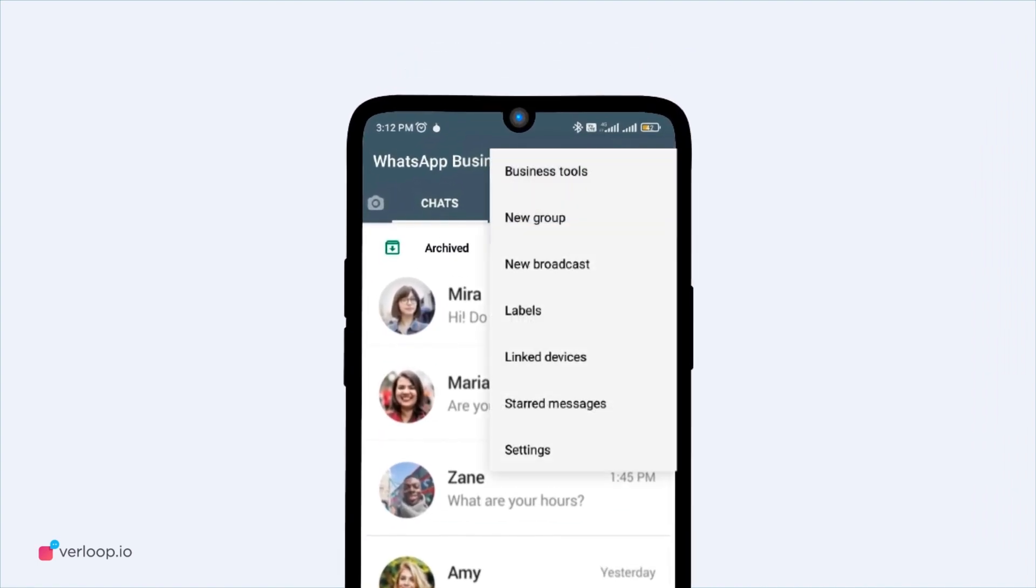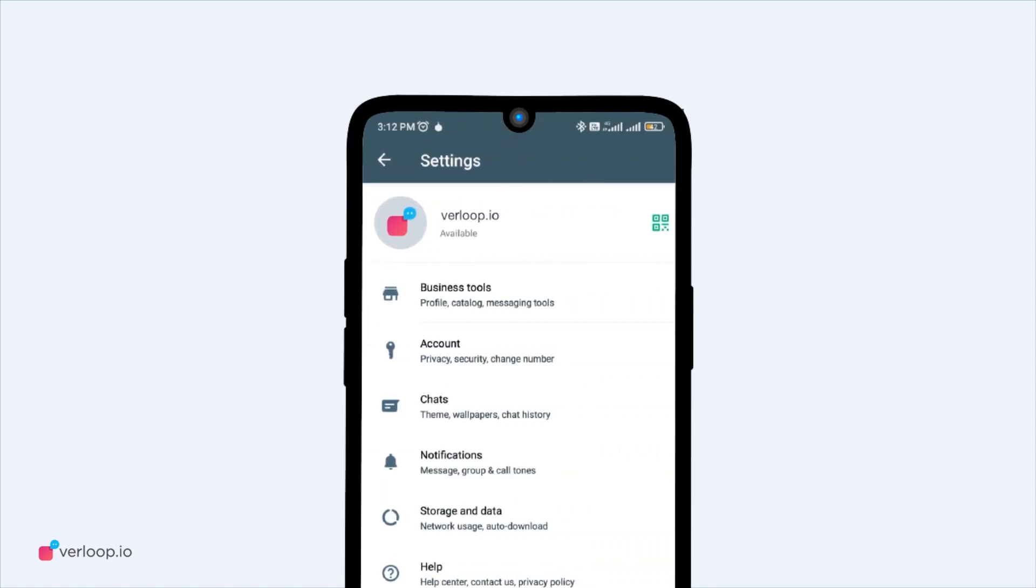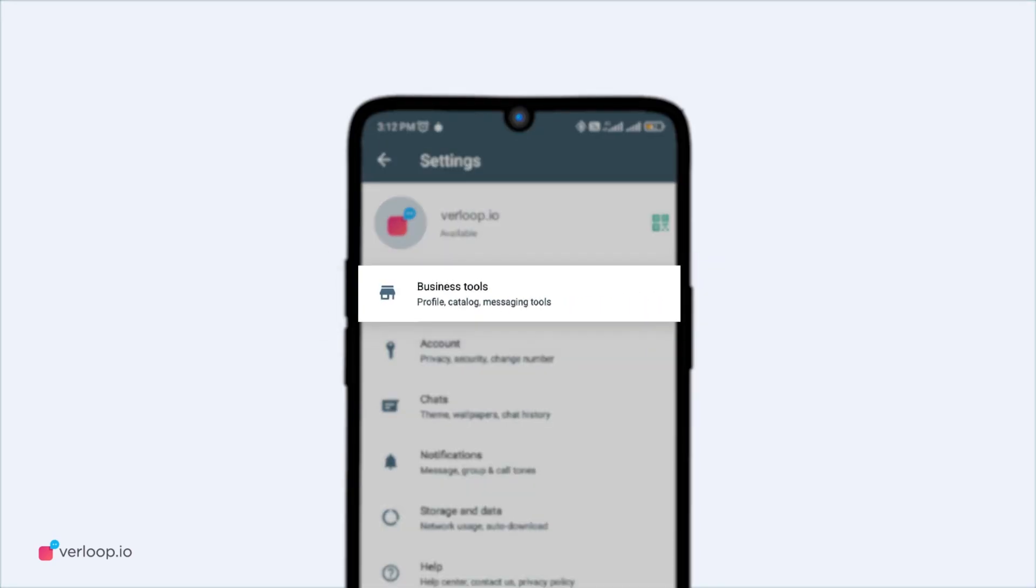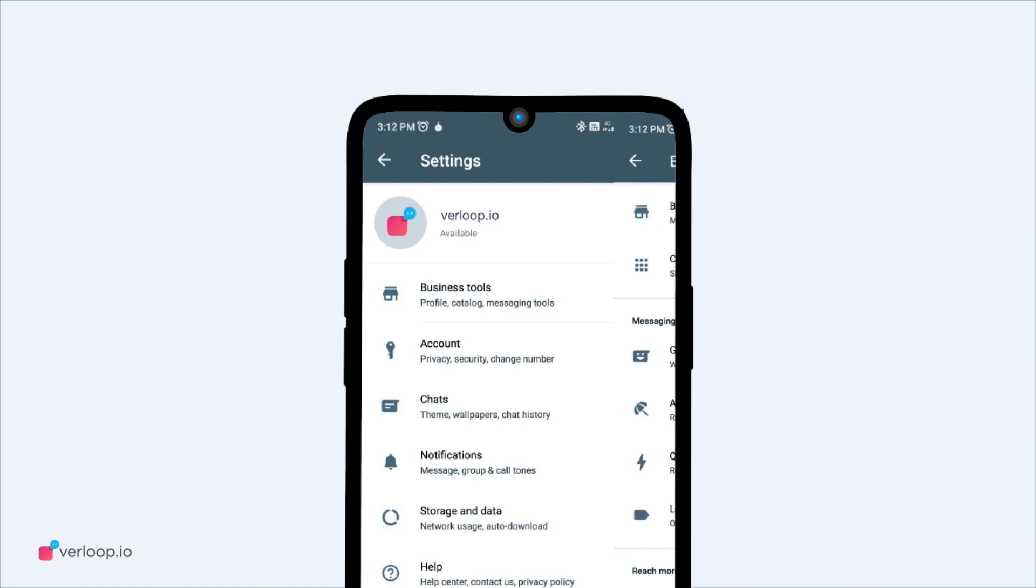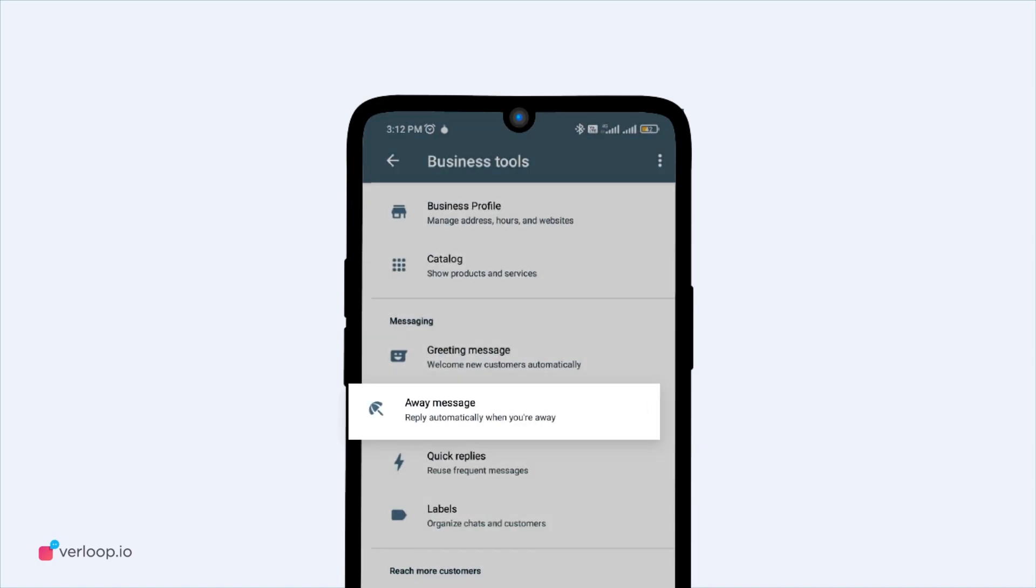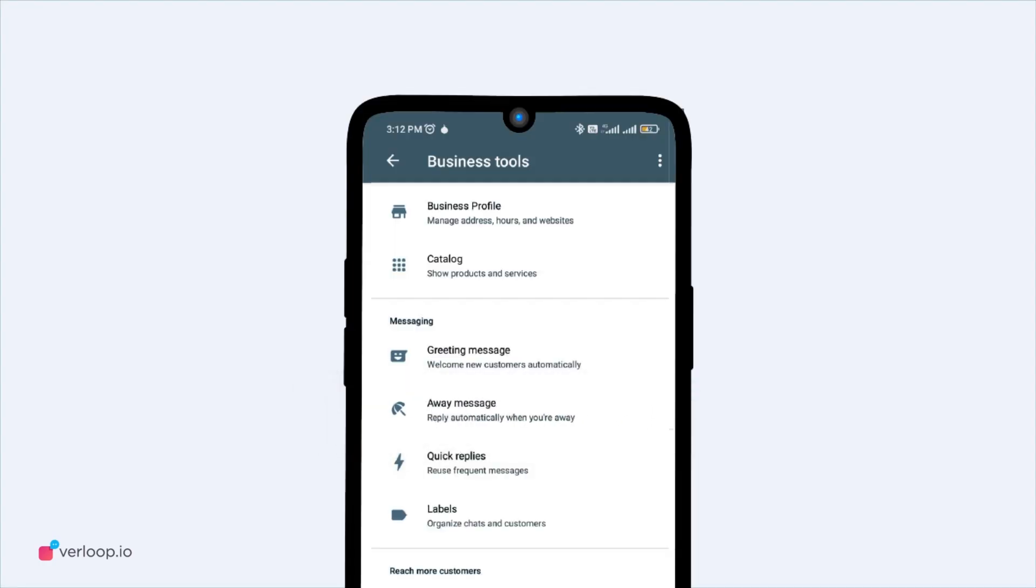Tap on the three vertical dots on the top right of your WhatsApp Business app. Then click Business Tools. And under Message Tools, click on Away Message.